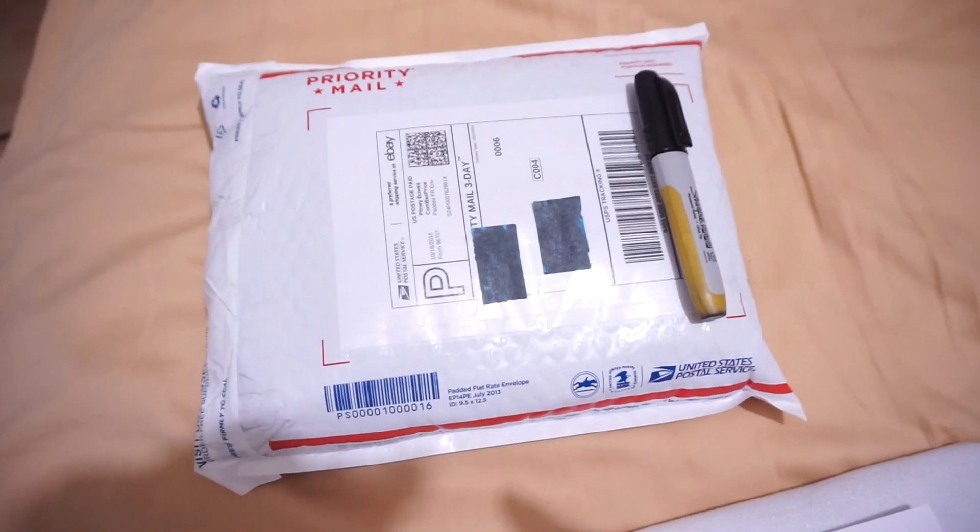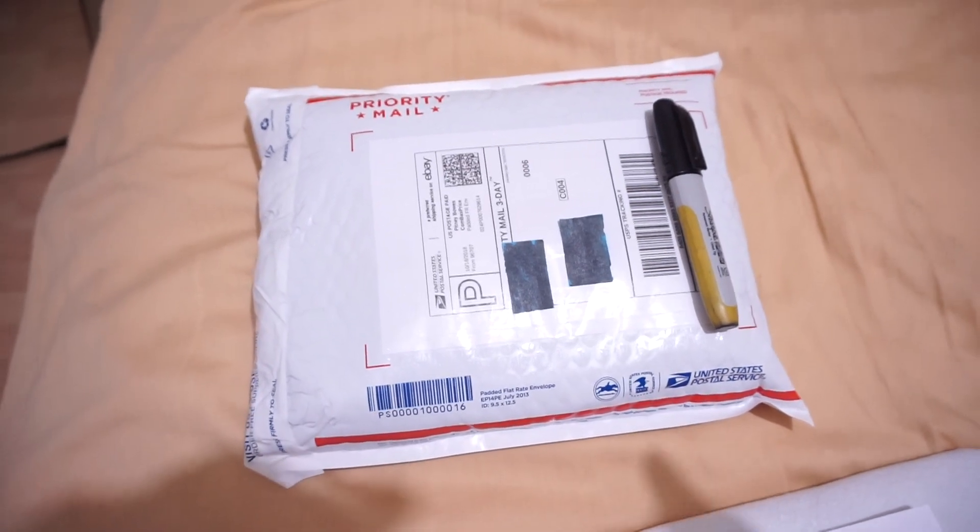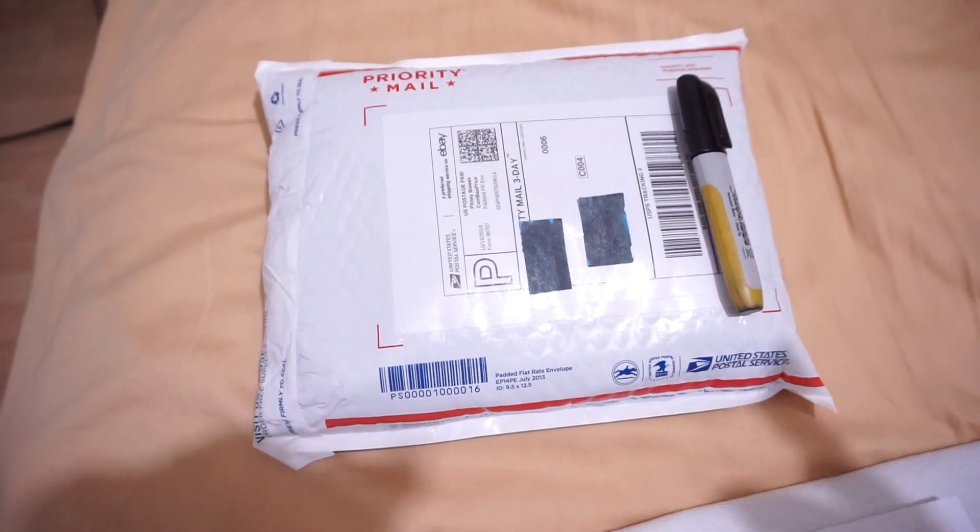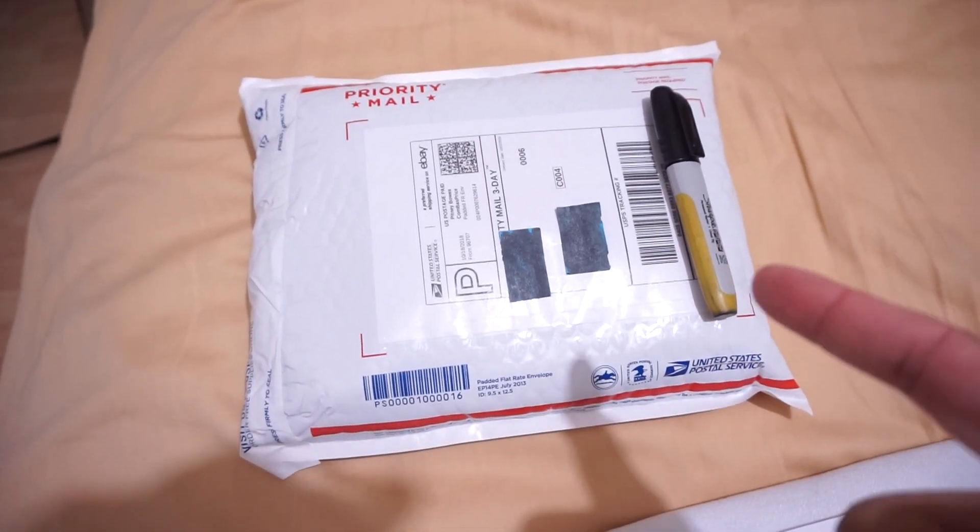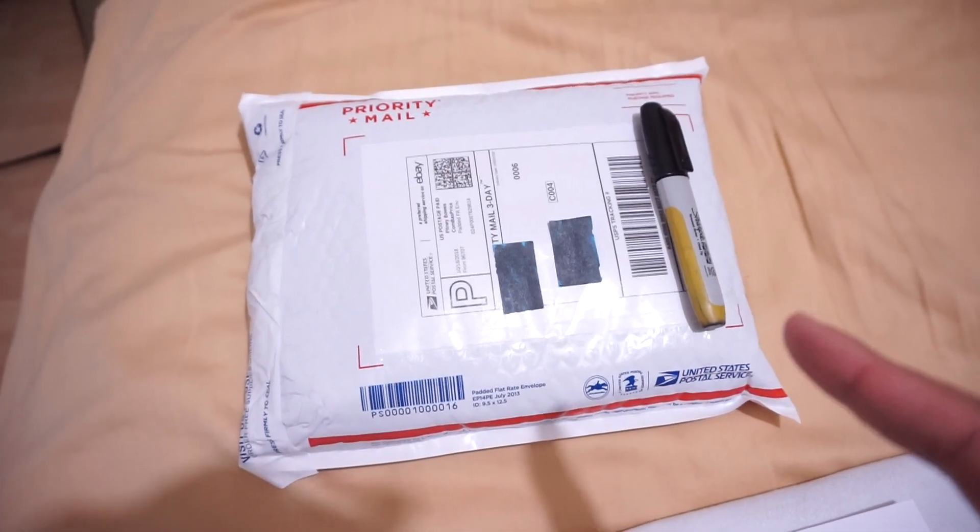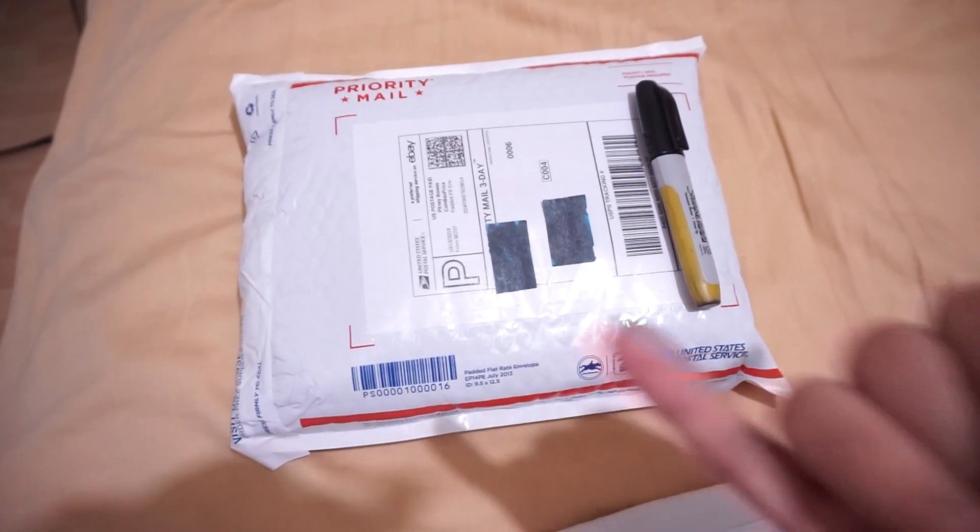Thanks for watching this video. I hope it was helpful, especially if you are selling jeans online. This is a great way to do it and look for another video coming up soon. Thank you.